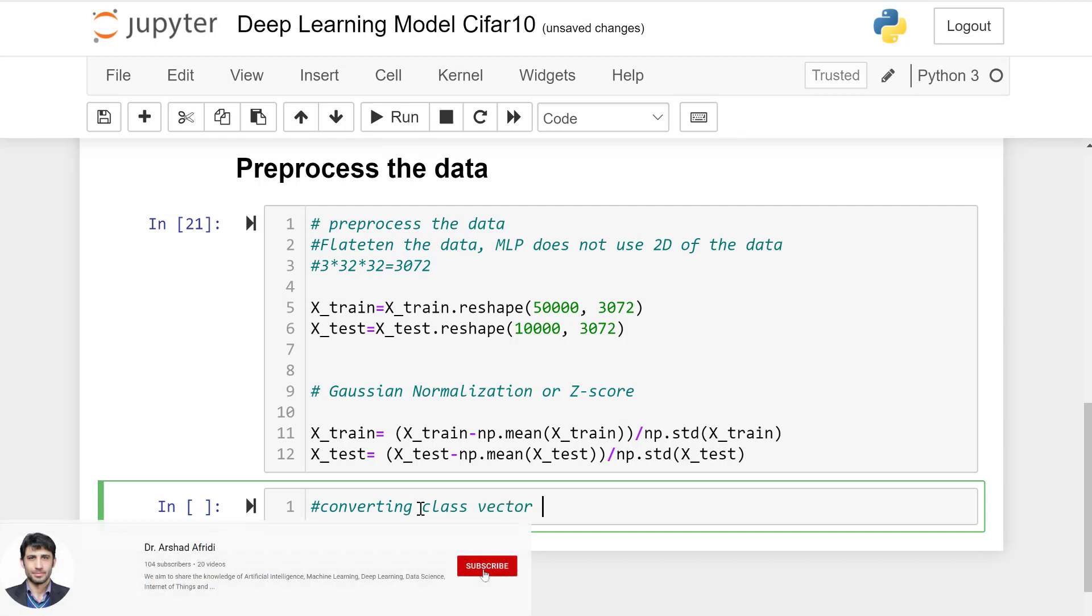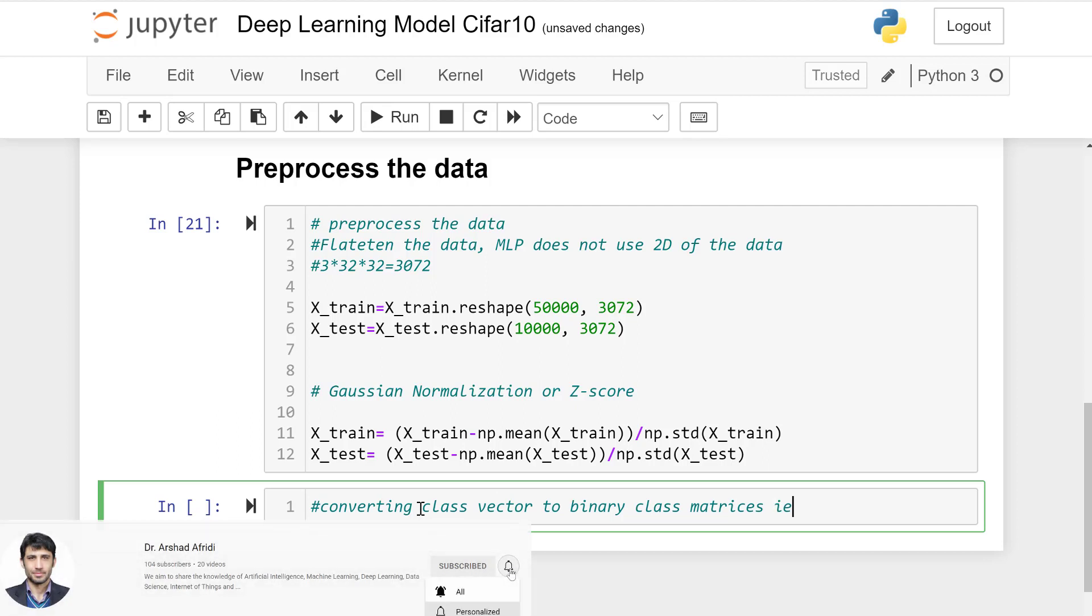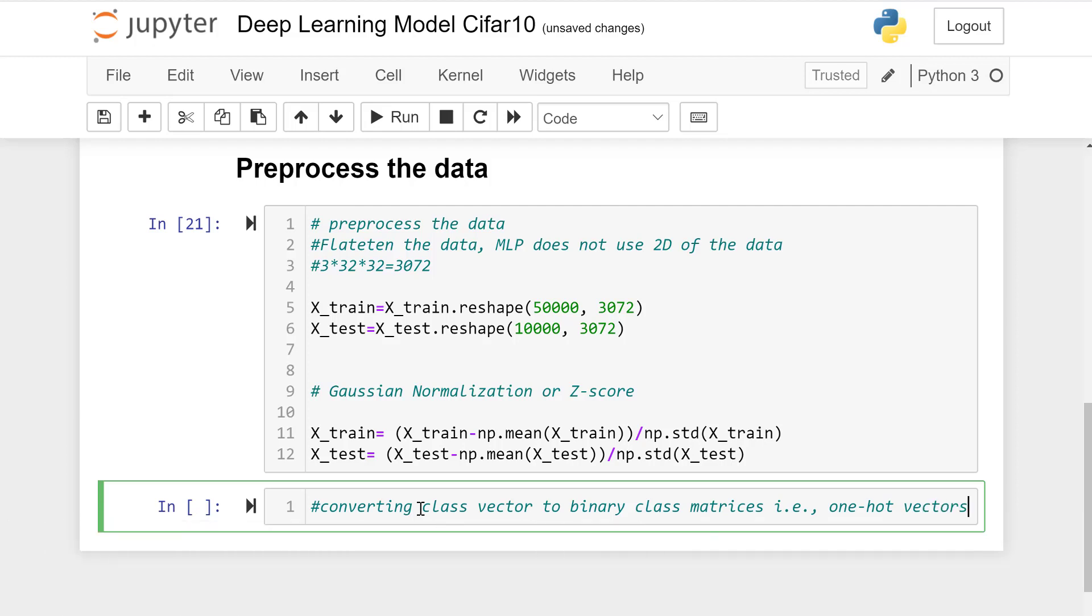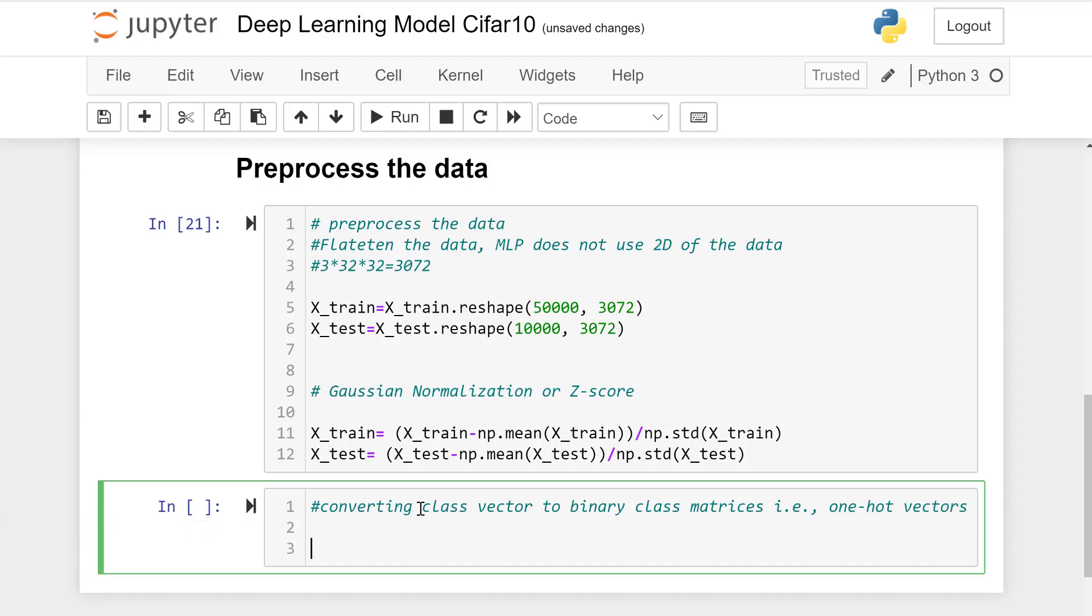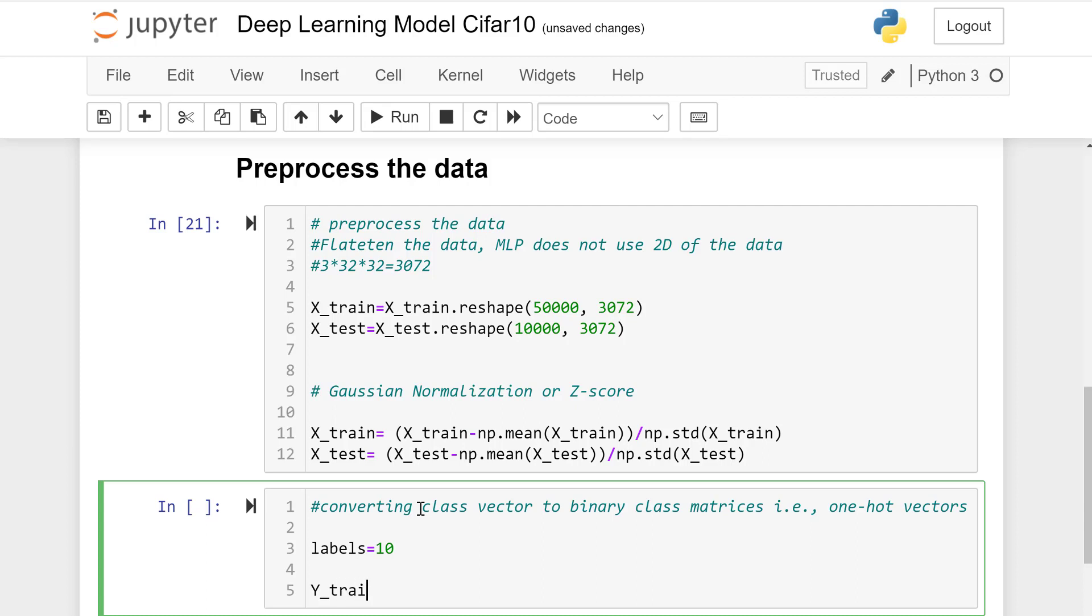Now converting class vectors to binary class matrices, for example one-hot vector. Labels equals 10, so it contains 10 classes.